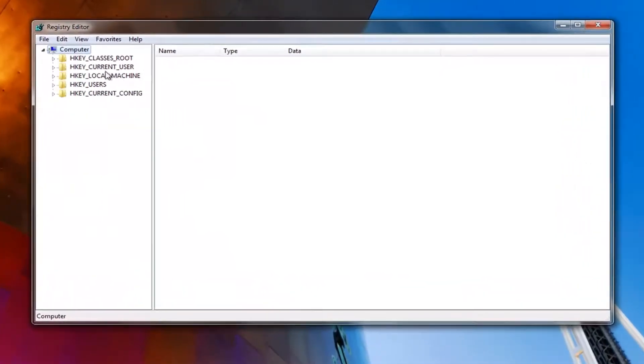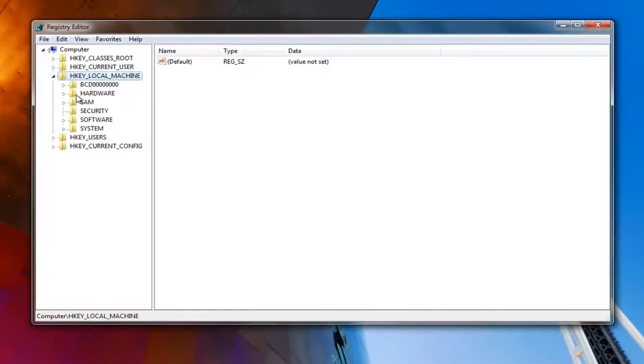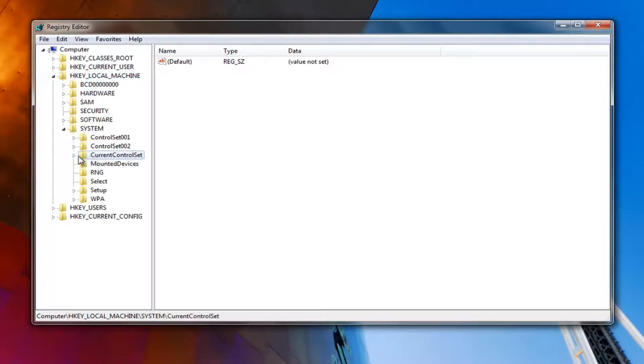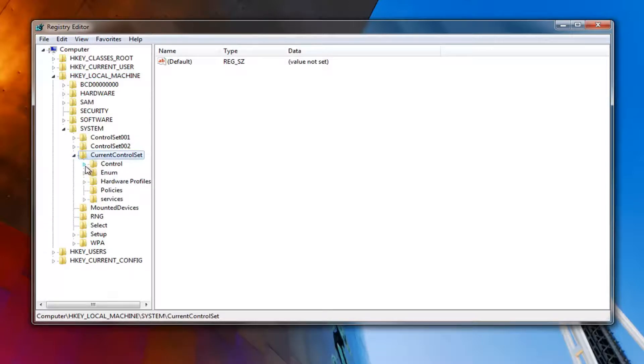And now we want to navigate over to HKEY_LOCAL_MACHINE. So either double click on this folder to expand the view, or left click on the little arrow next to it. Once you've done that, you want to go underneath System. So left click on the little arrow next to that, or you can double click, whichever you want. It will achieve the same result. And now you want to go down to CurrentControlSet, expand that one, just like we did before, and then you want to expand Control.